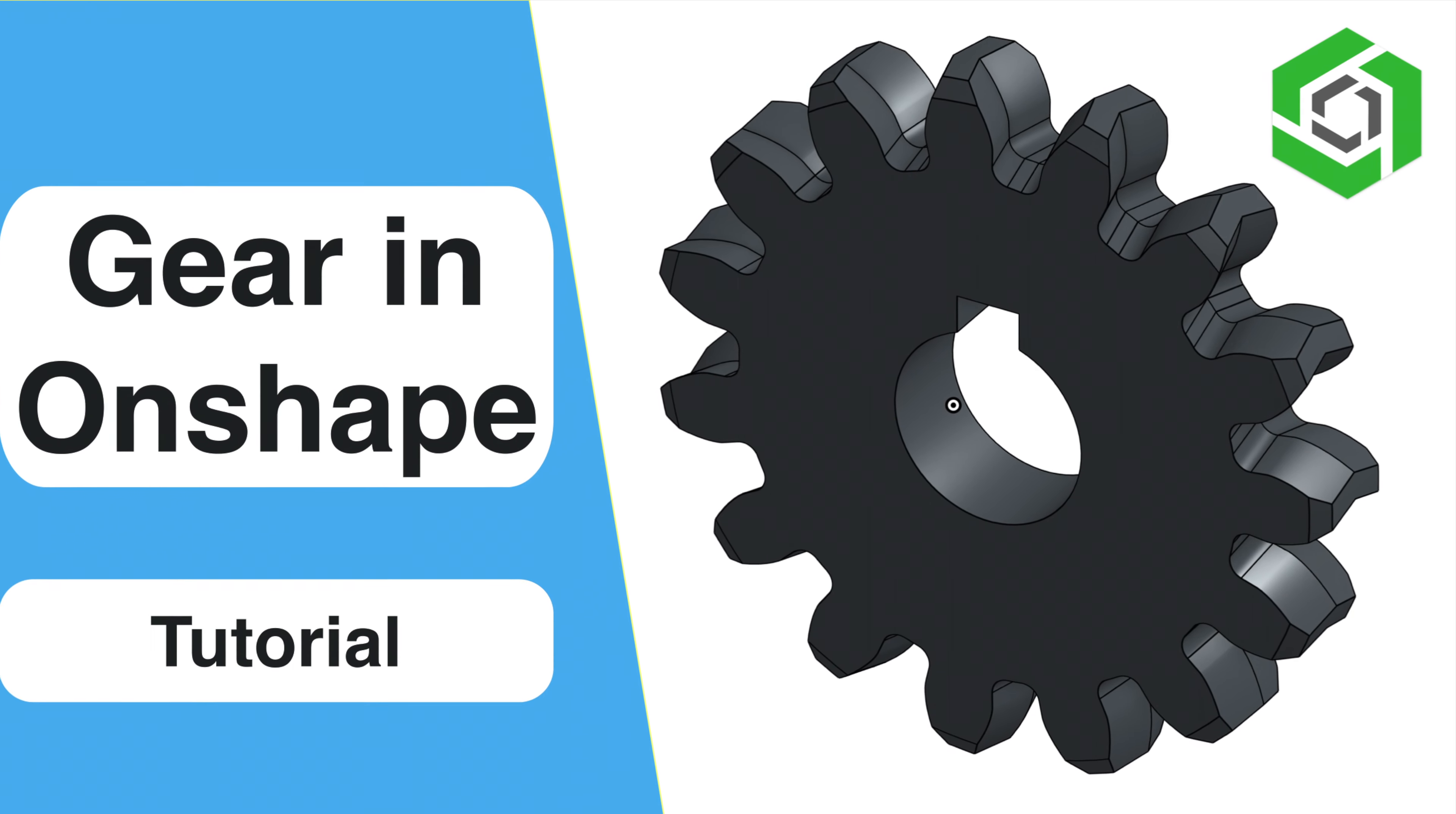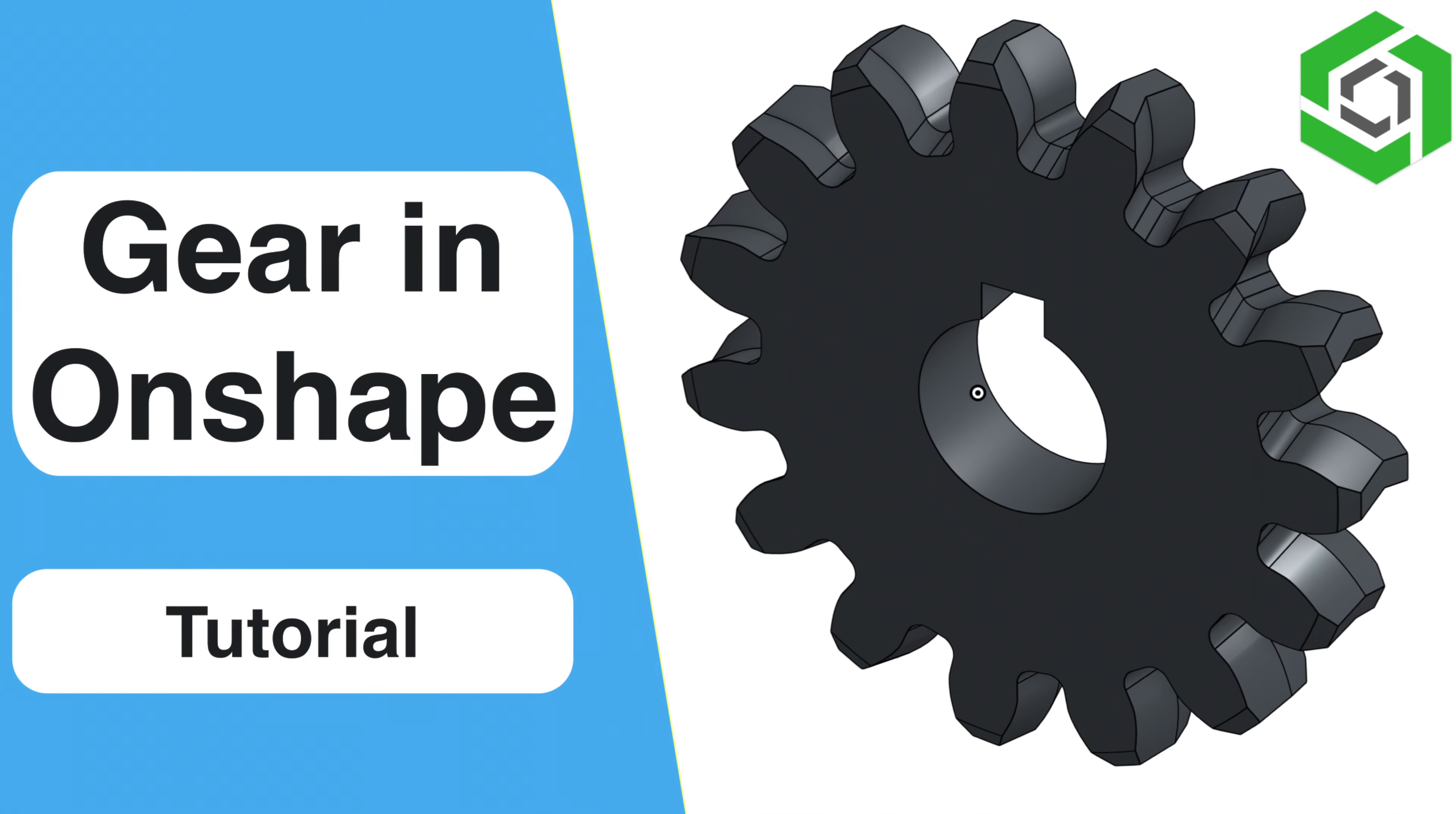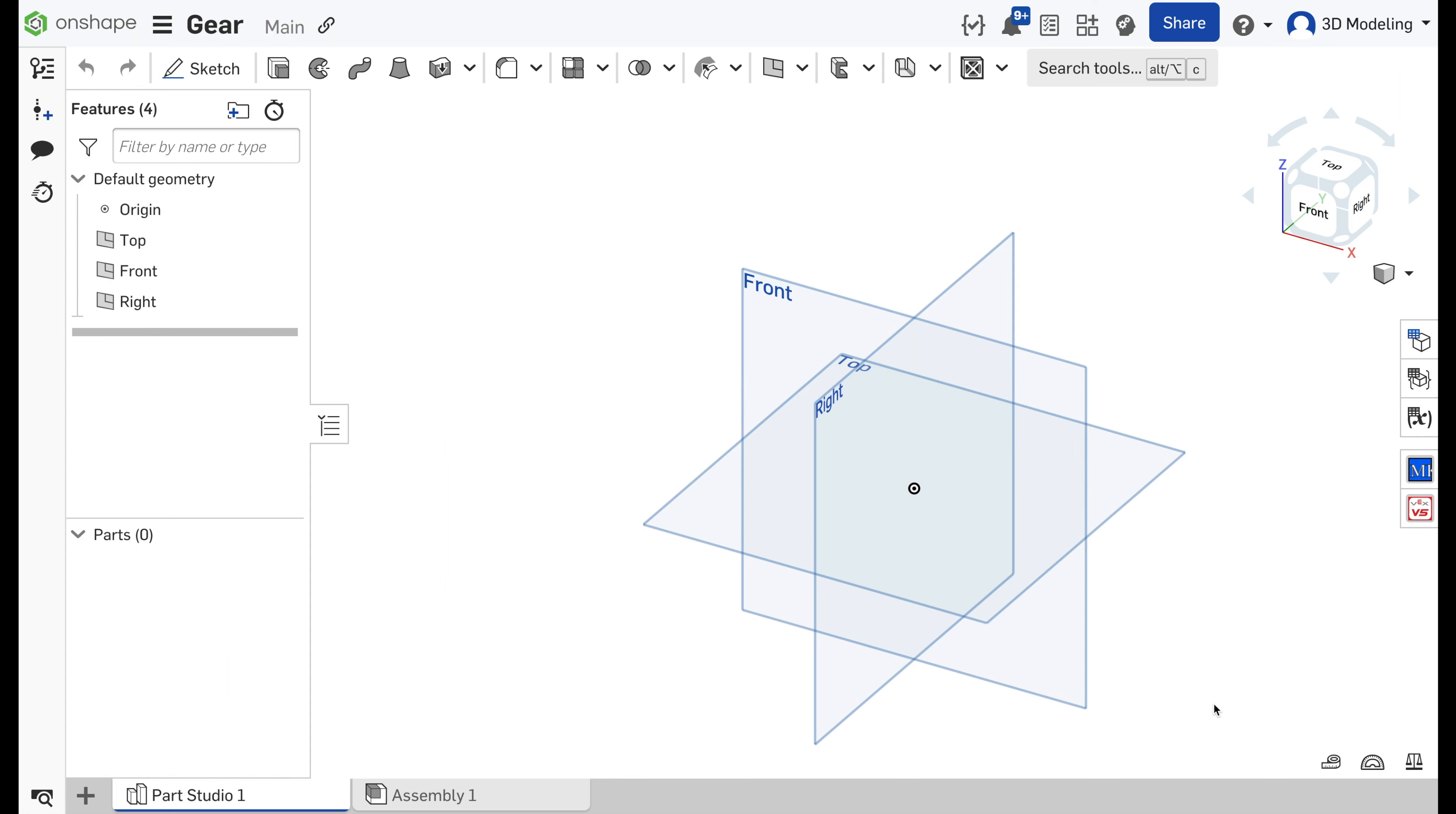Hello and let's make a gear. This process is very confusing, but Onshape makes it as simple as it is possible. So let's take a look.